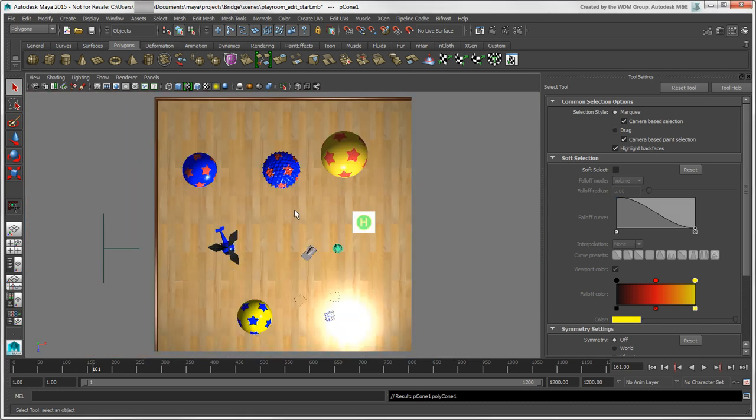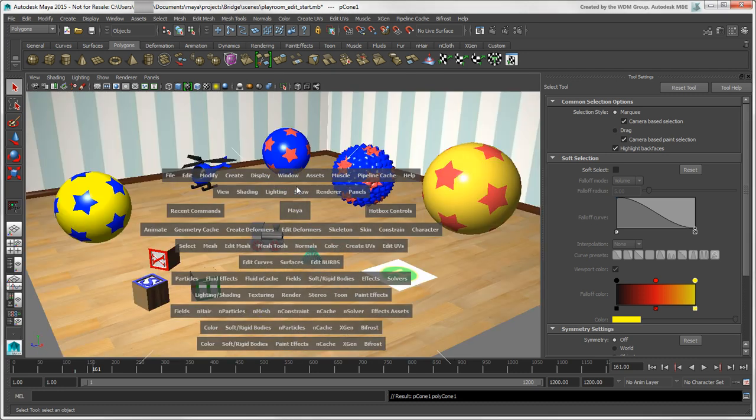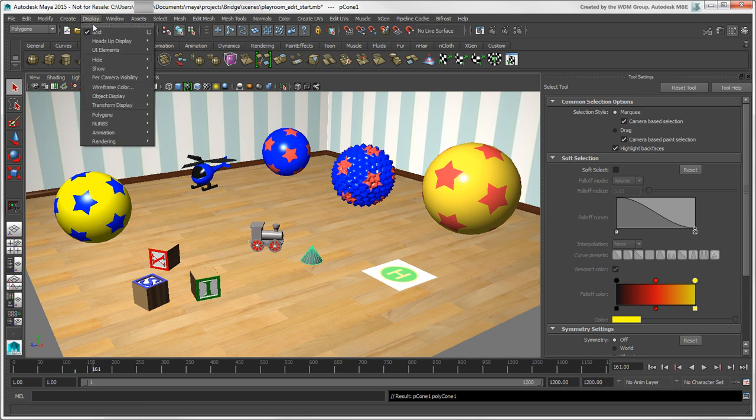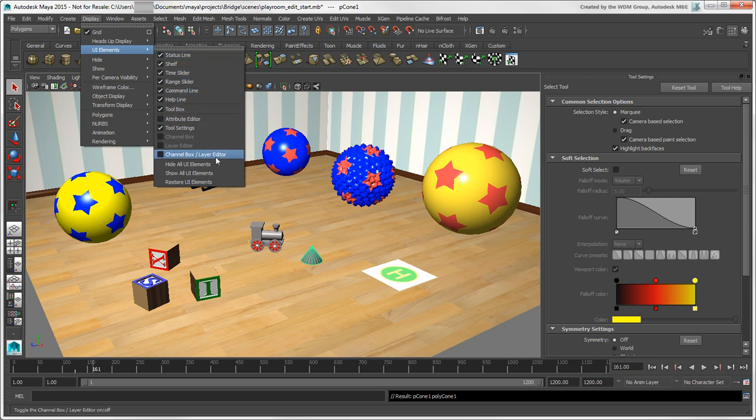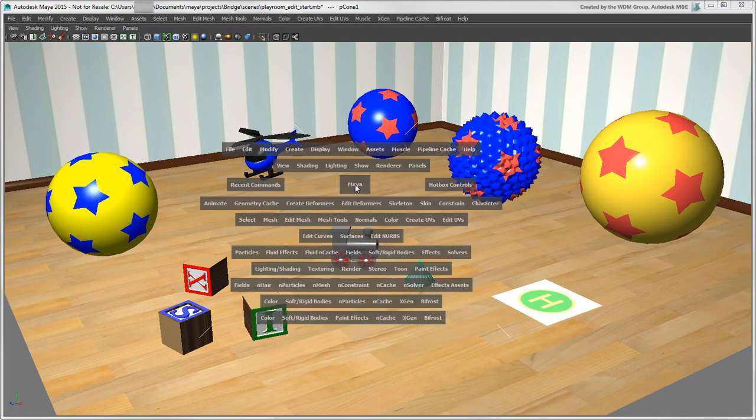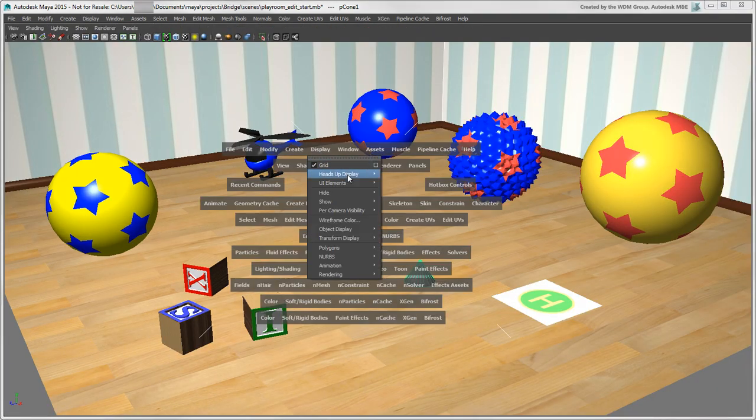Once you get used to the hotbox, it's a great alternative to going to the menu bar or shelf all the time. In fact, if you want to keep your workspace really streamlined, you can hide all UI elements and just use the hotbox to get all your commands.